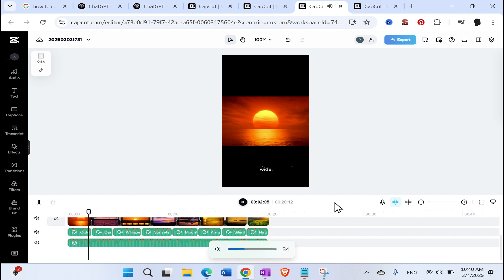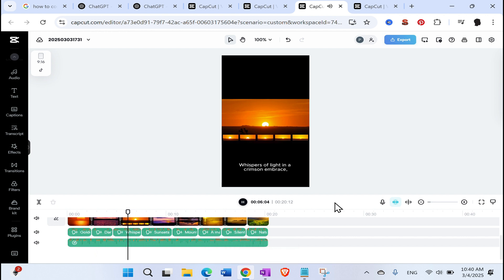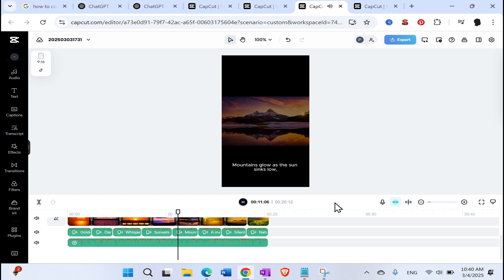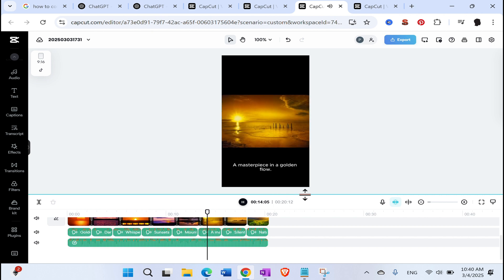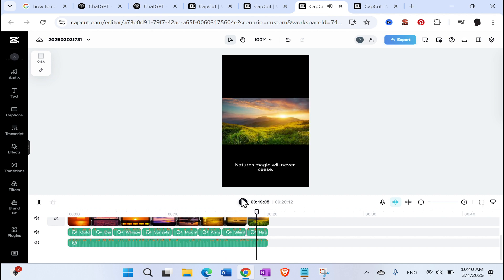So let's see. Golden hues paint the sky so white. Dancing waves with the evening time. Whispers of light in a crimson embrace. Sunset's beauty, a warm, soft grace. Mountains glow as the sun sinks low. A masterpiece in a golden flow. Silent moments, hearts at peace. Nature's magic will never cease. Yes, nature magic will never cease.